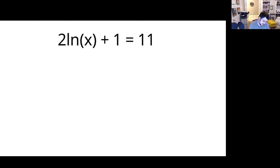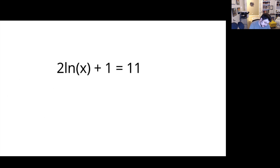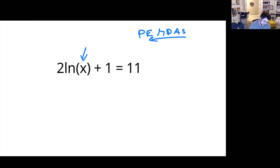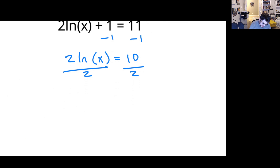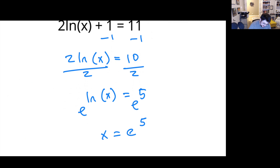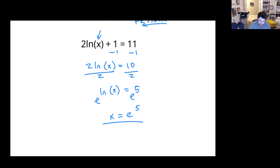Alright, let's try this one. We're dealing with order of operations, going backwards, because we're trying to undo and solve for X. So addition and subtraction is what we're going to do first. I want to leave us with 2 times natural log of X equals 10. Then we'll divide by 2 to get rid of the 2 in front. That gives us natural log of X equals 5. Raise it to the power of E — X equals E to the fifth. And that is our answer.